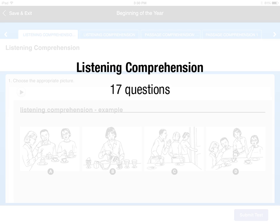There are 17 Listening Comprehension questions. Play the audio for each question and make sure to listen carefully. Choose the picture that goes with the sentence or sentences you hear. You will not be able to listen to a question more than two times.